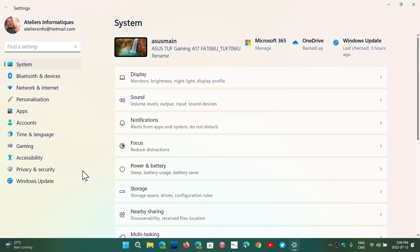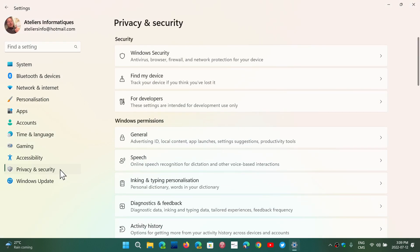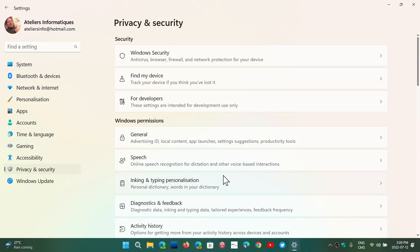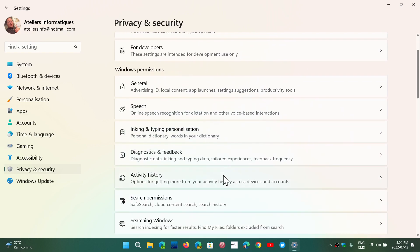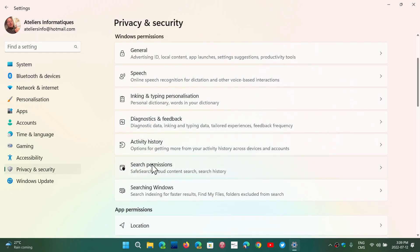On the left side, you'll go into the Privacy and Security tab, then go down to Search Permissions.